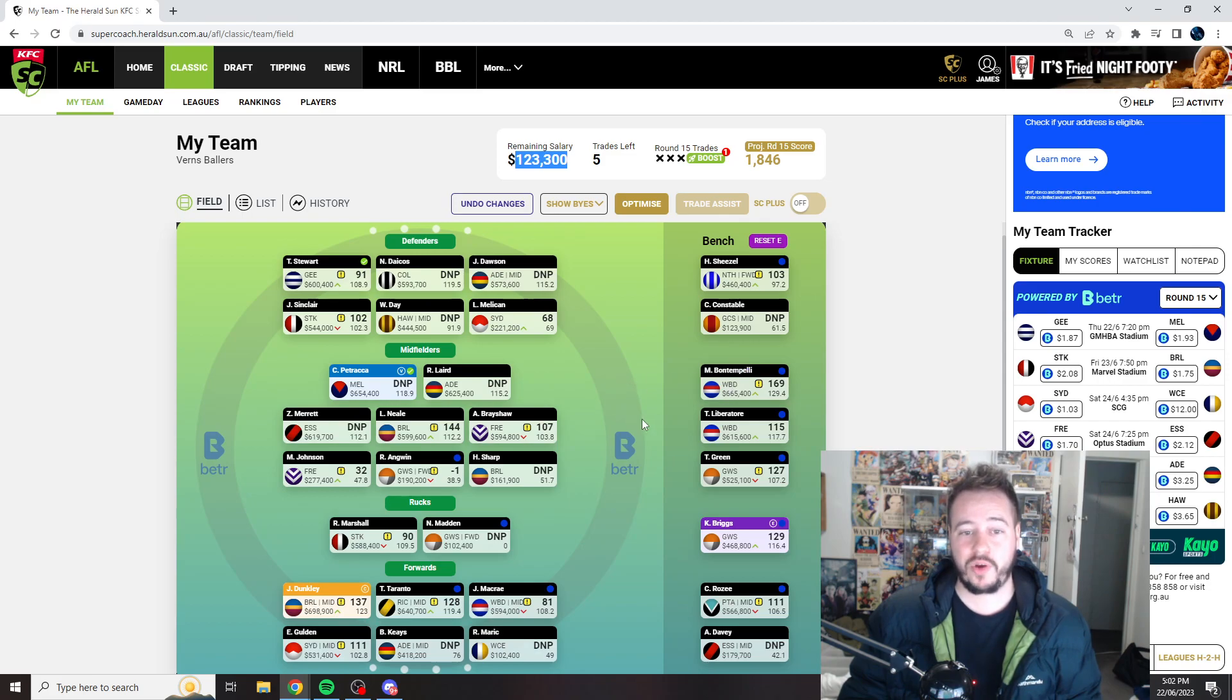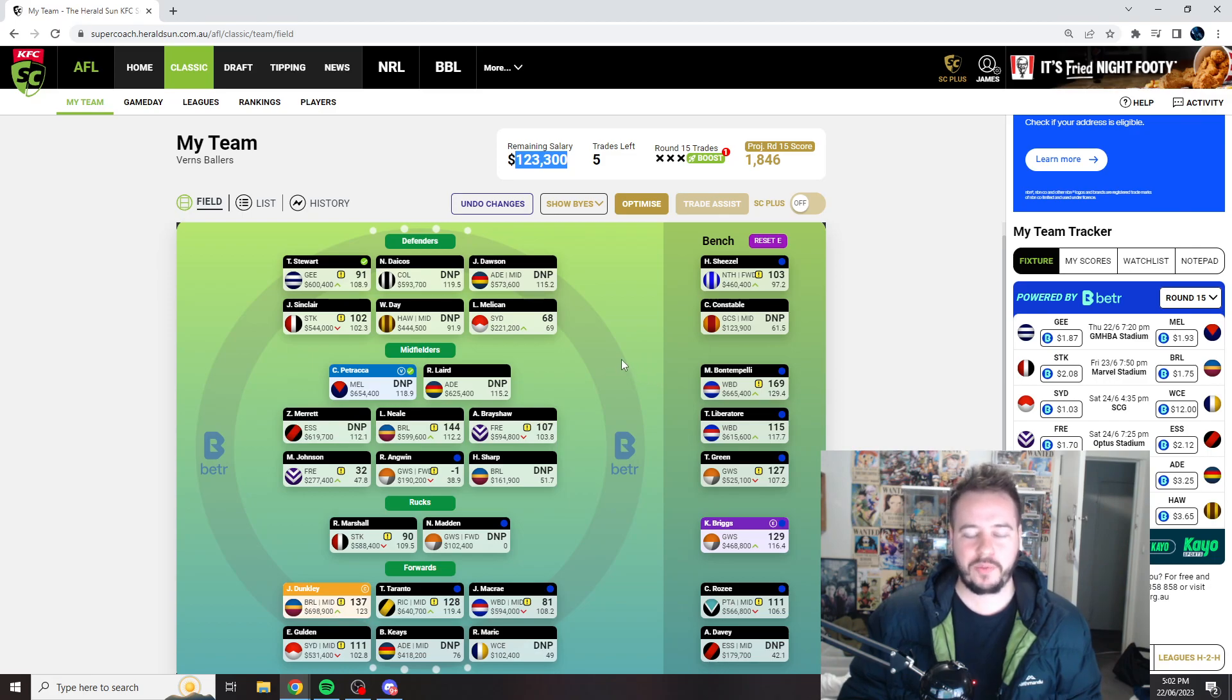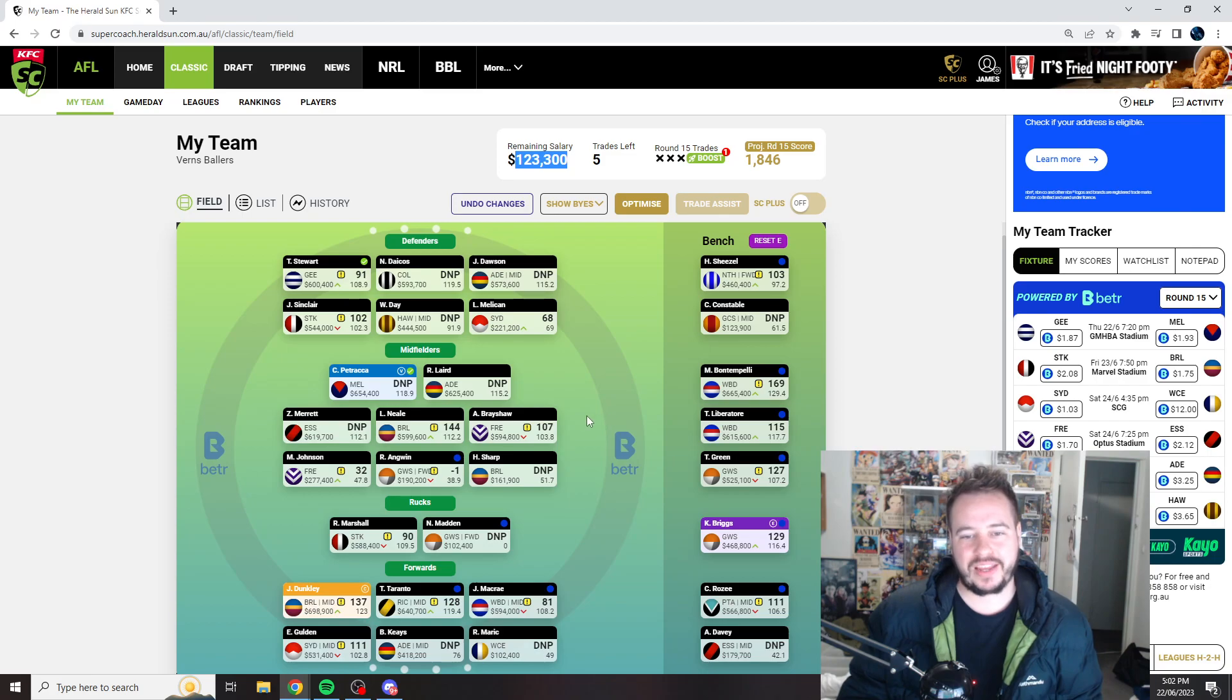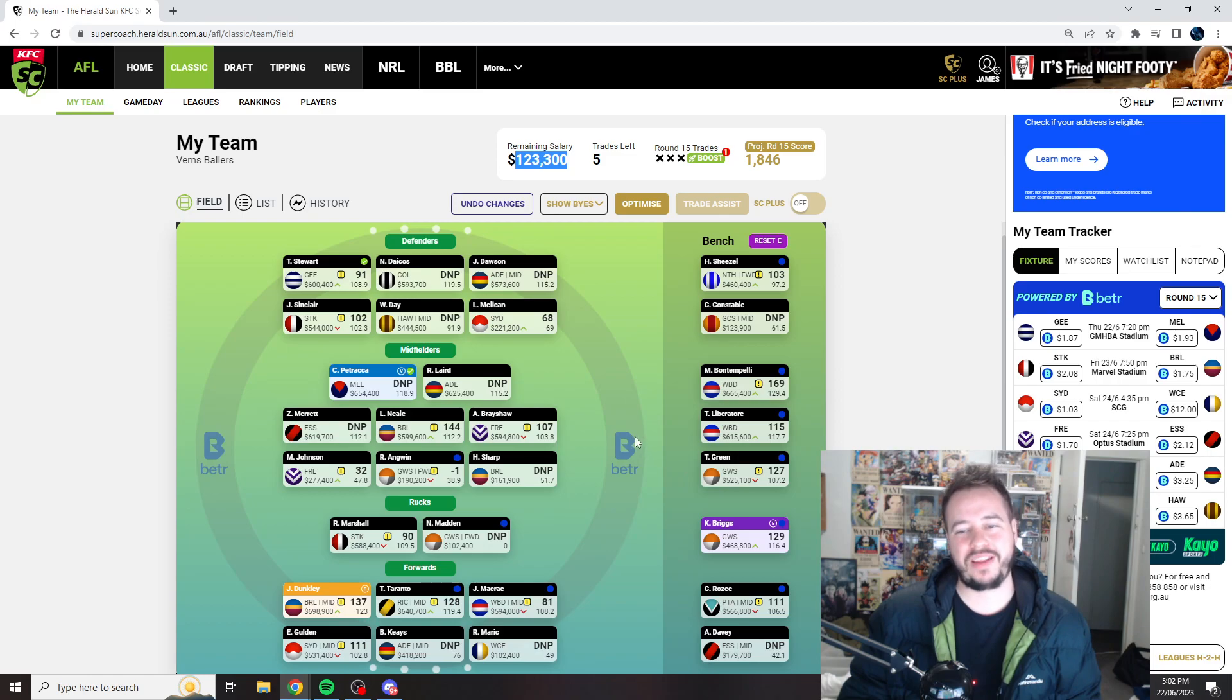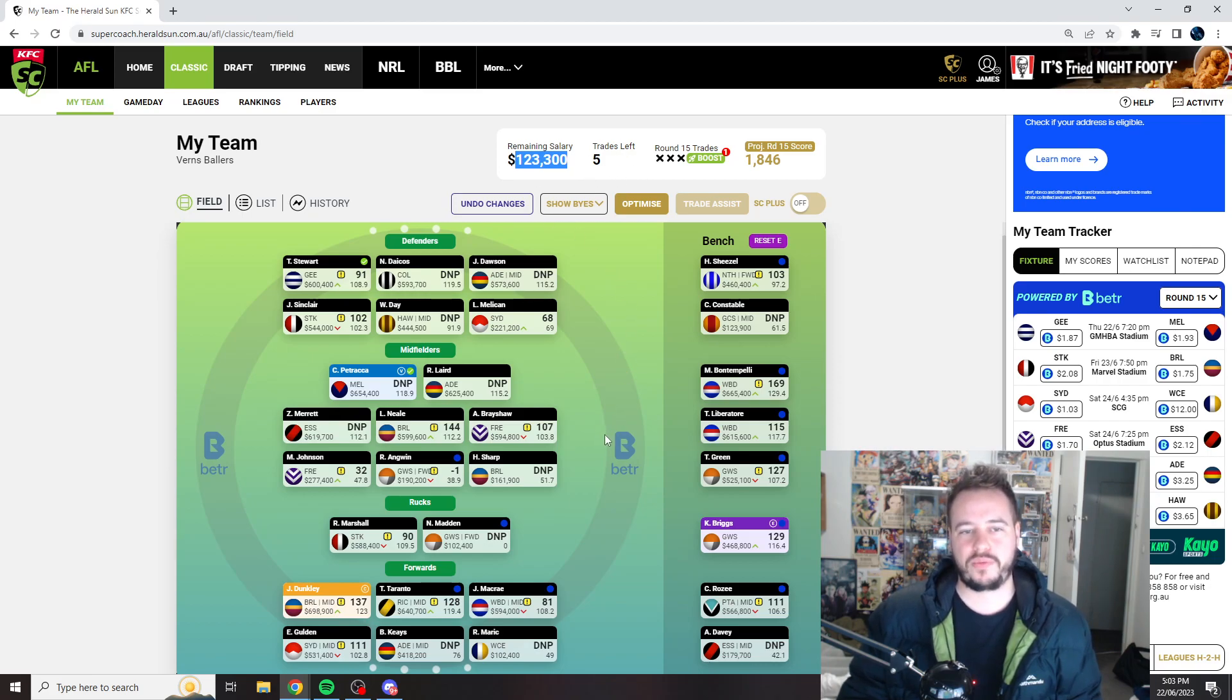Now the other thing I guess I could look at, I don't think I will do this, but it would be trying to get Clary back in. I guess I'd have to look at maybe upgrading someone like Green to Clary, who's been sort of underperforming, but he's about 100k off, and that would probably require another one-up one-down, which just isn't plausible with these sort of trades.